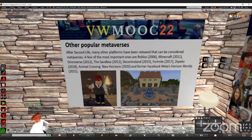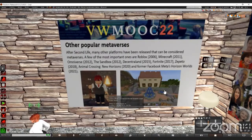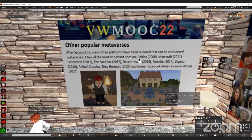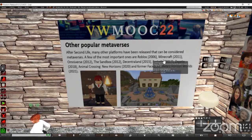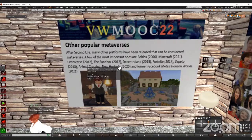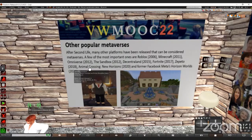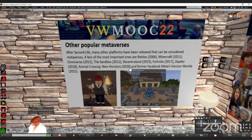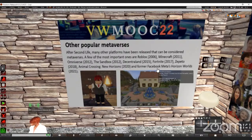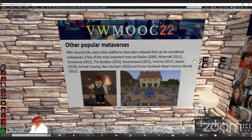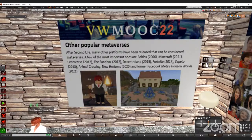There are other popular metaverses that have been released after Second Life. After Second Life, many other platforms have been released that can be considered metaverses: Roblox in 2006, Minecraft in 2011, Omniverse in 2012, The Sandbox in 2012, Decentraland in 2015, Fortnite in 2017, Zepeto in 2018, and Animal Crossing New Horizons in 2020 — the year of the pandemic. After that, still in beta version, Horizon Worlds from Facebook's Meta was released in 2021, which requires virtual reality devices to play.